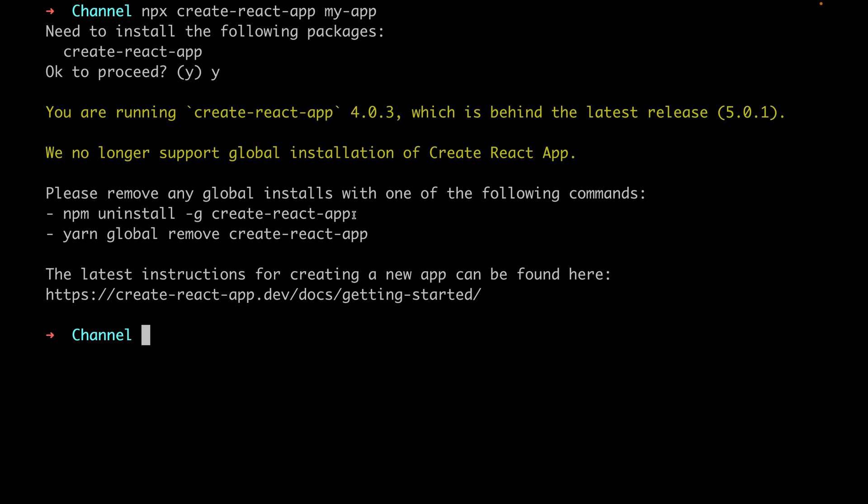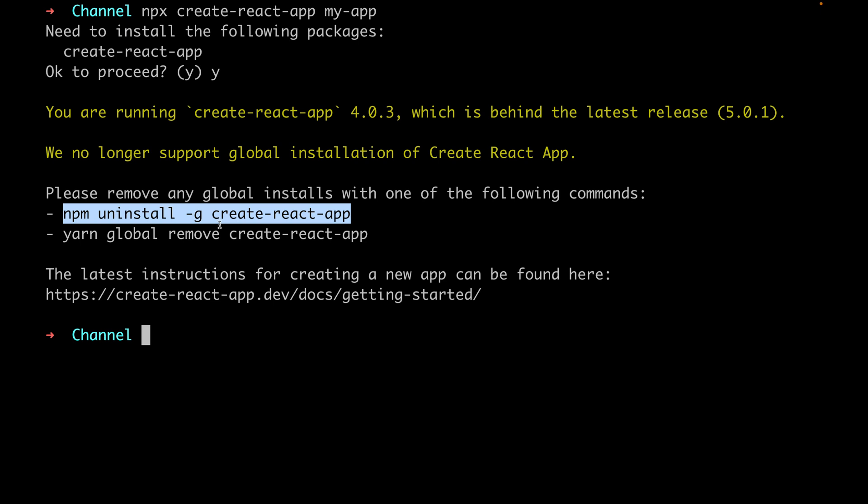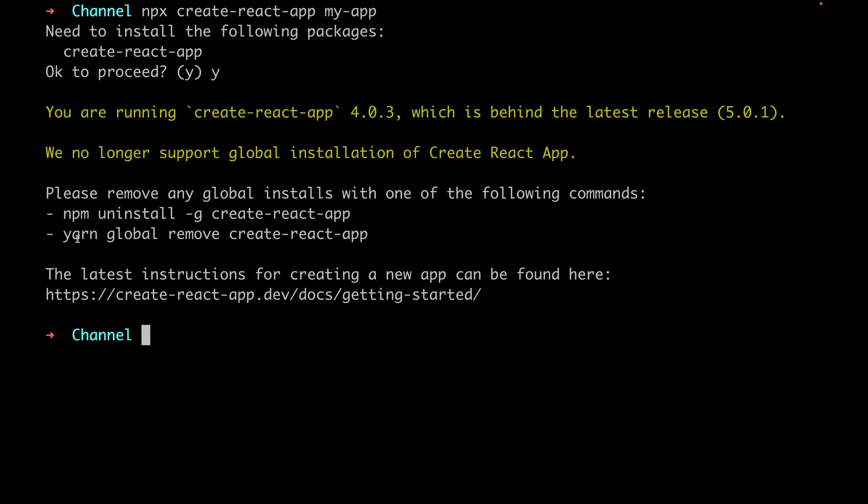For example, if you are using npm, try to uninstall the create-react-app. Or if you are using yarn, try to use this one to remove global create-react-app. If we try to follow this, for example I'm using npm...